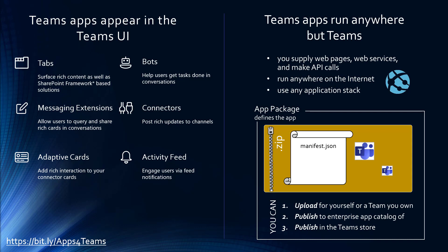You can tell Teams where everything is using an app package. Inside the app package is a manifest.json file that says there's a tab here with this URL, there's a bot there with that URL. Then that gets zipped up with a couple of icons that can be uploaded to a team, published in your enterprise app catalog, or even in the Teams store.